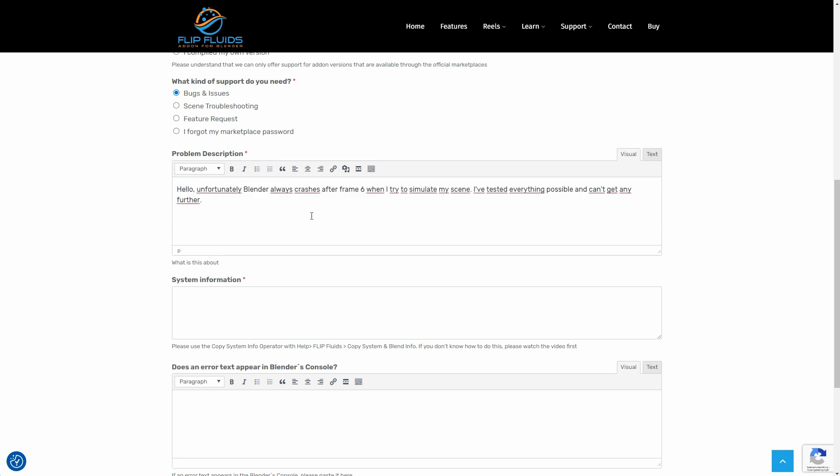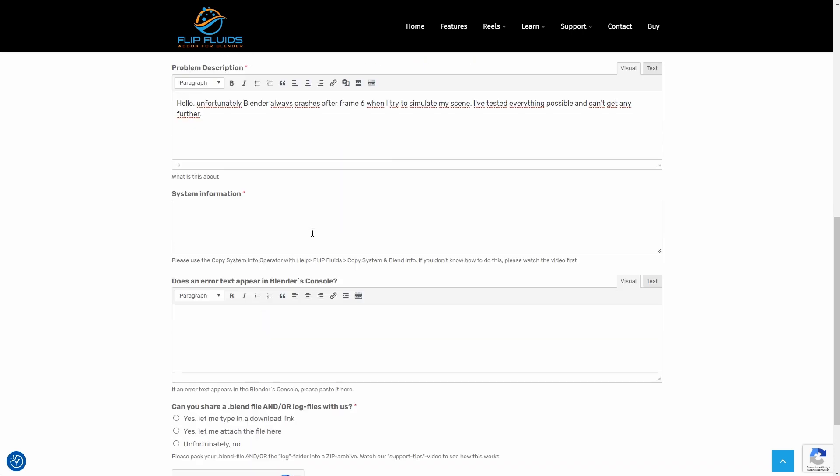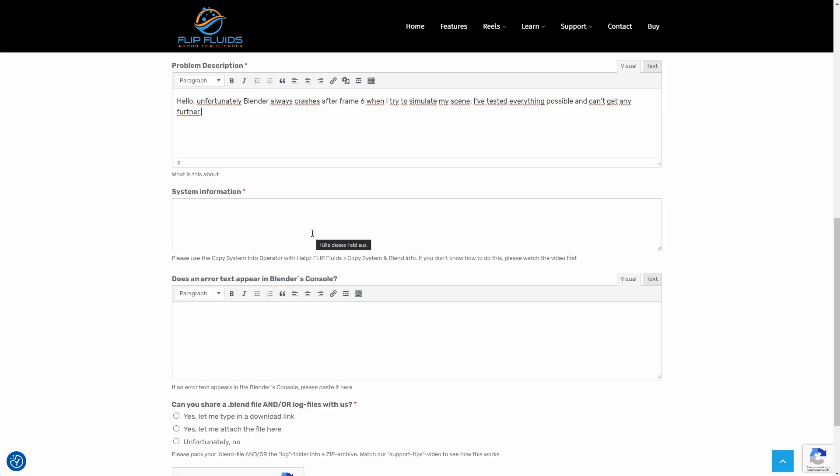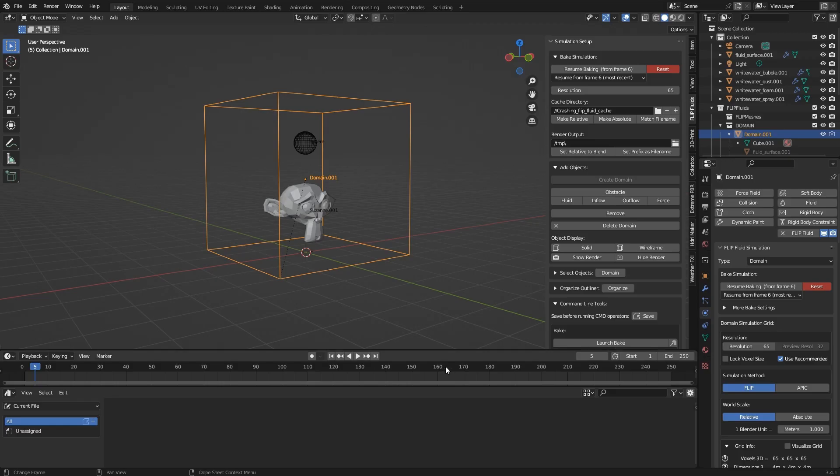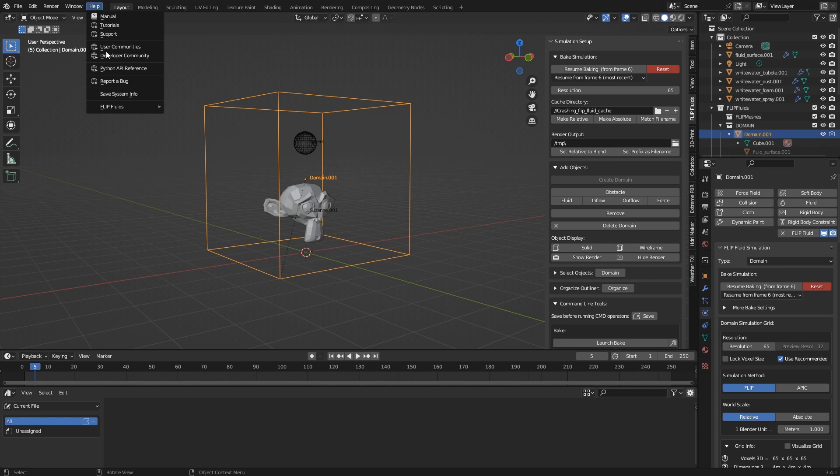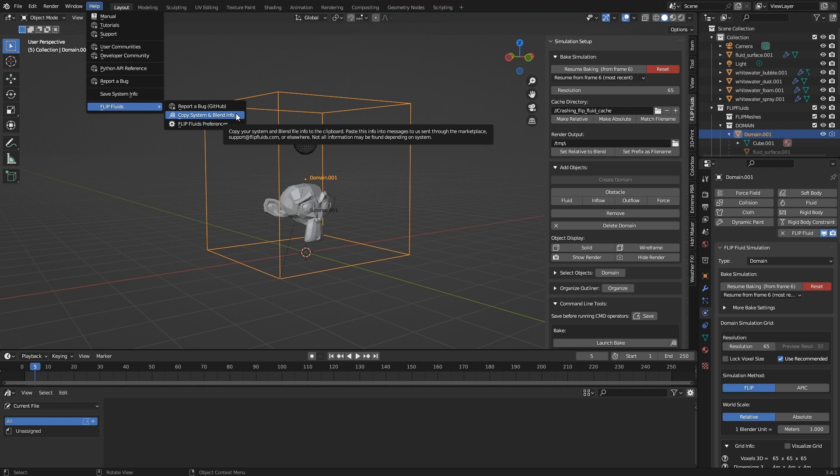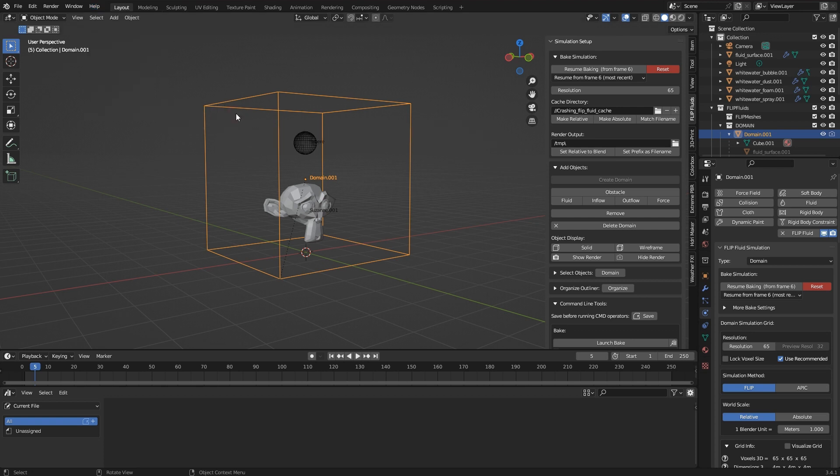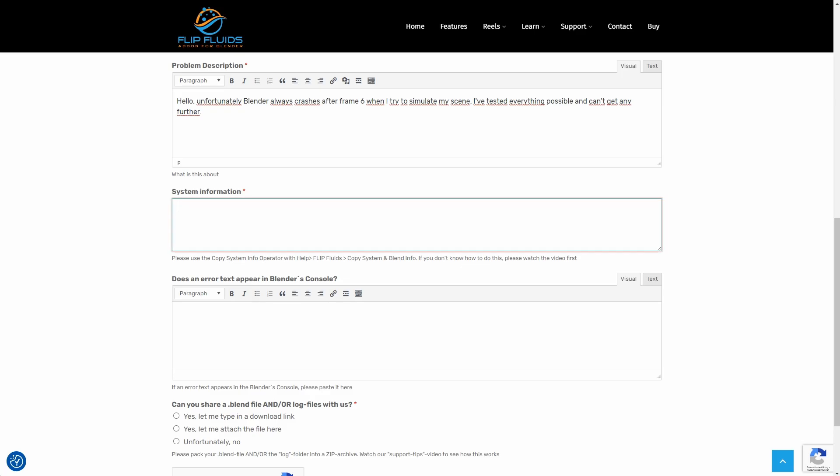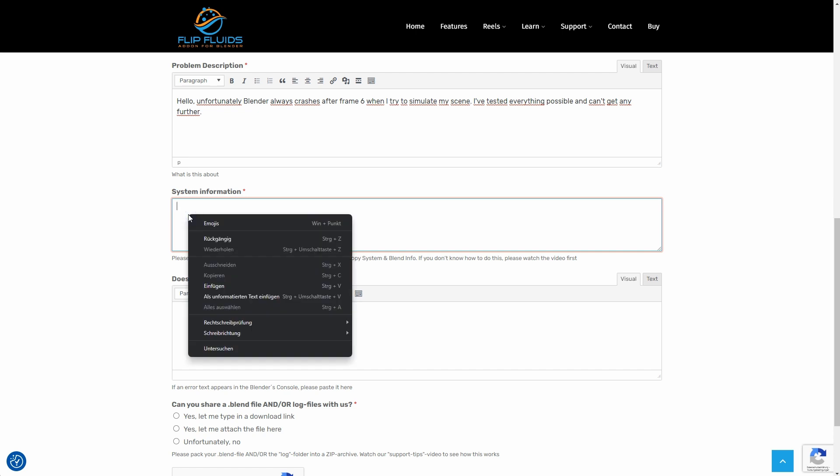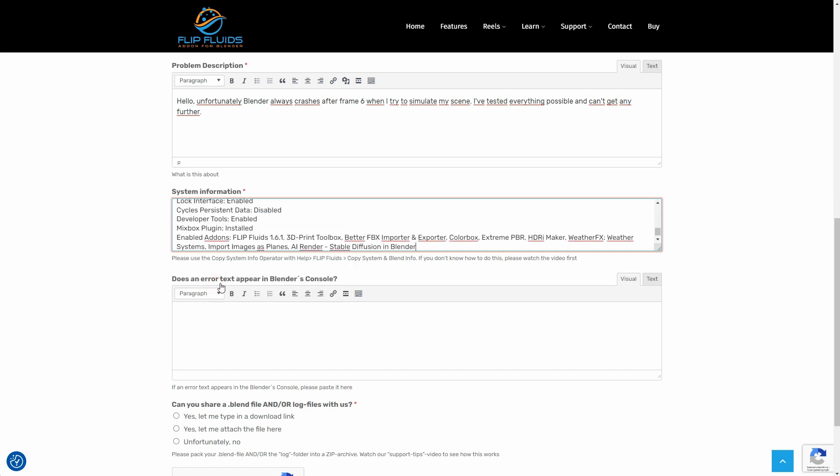And now it asks for system information. Here, the FLIP Fluids add-on provides me with a very simple option. In the Blender menu under Help, FLIP Fluids, I find Copy System and Blend Info. With a click on it, useful information is copied to the clipboard. All I have to do is paste them from the clipboard into this field here.